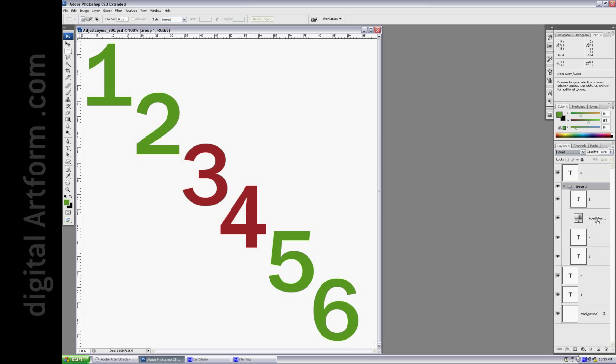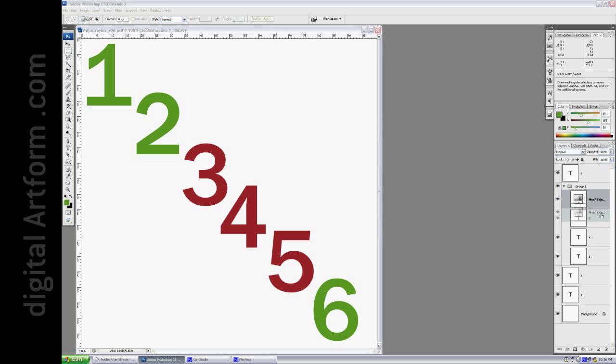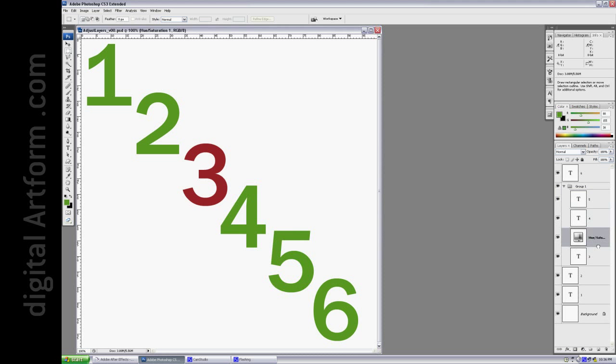now the group becomes self-contained. And if you take the Adjustment Layer and put it at the top of the group, it affects layers 5, 4, and 3. If you put it down here, it affects only Layer 3 because that's at the bottom of the group. But it doesn't affect anything beyond the group.